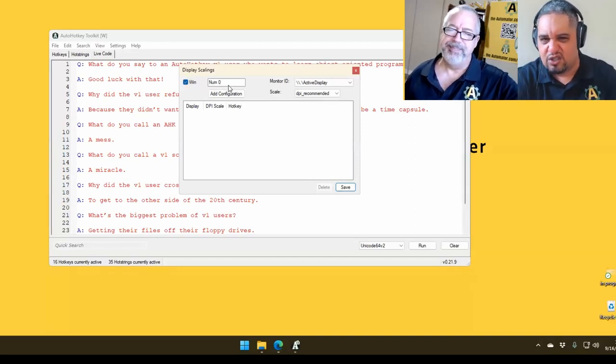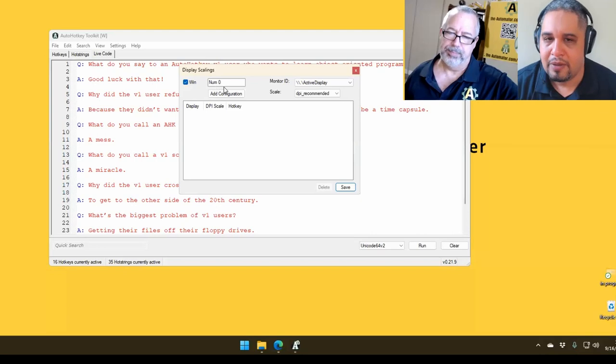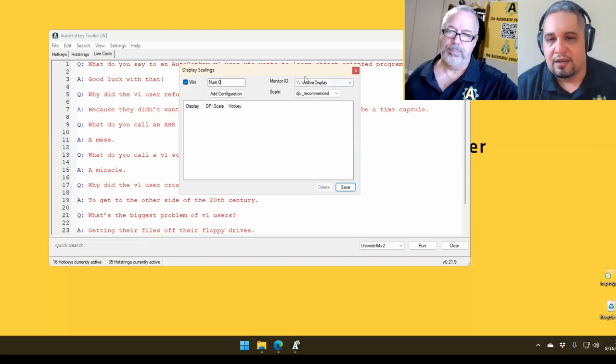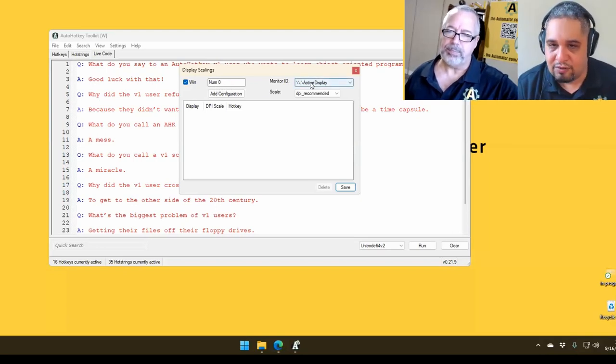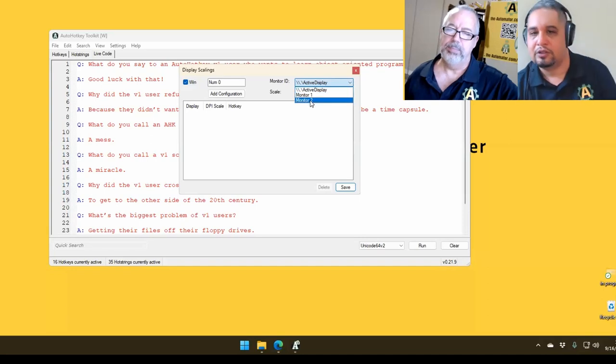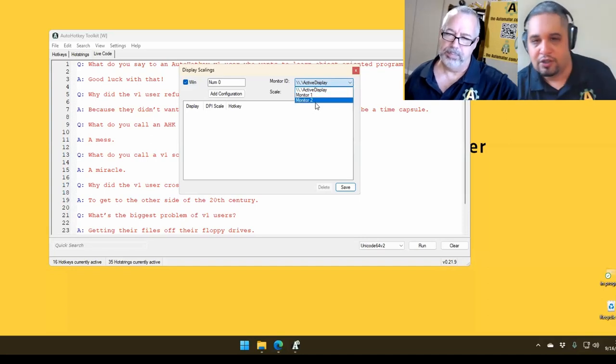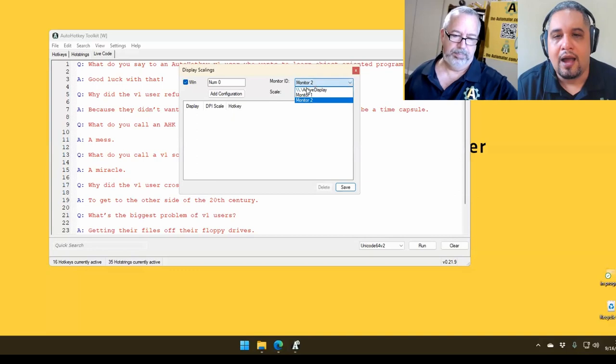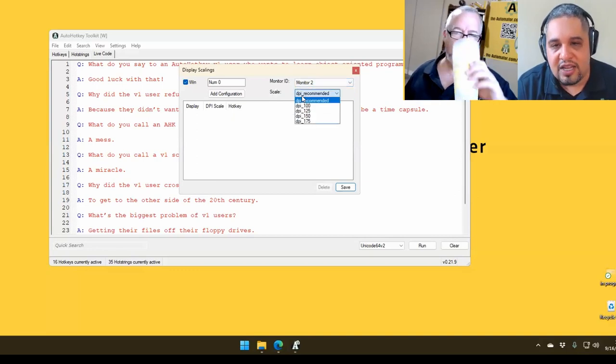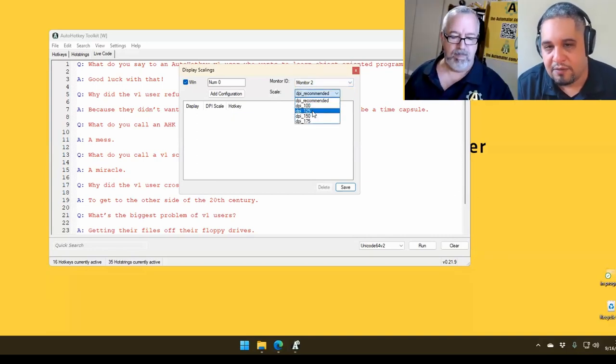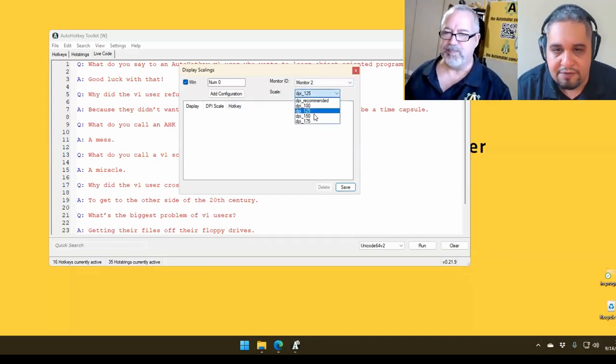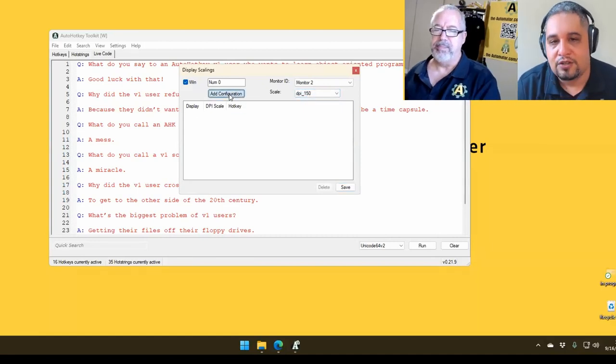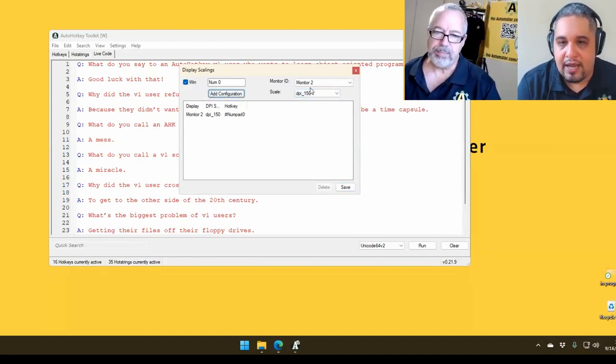But usually I just go with simple hotkeys like Windows Numpad 0, for example. Then you have to select which monitor you want to affect. If you have multiple monitors, you can say monitor 1, monitor 2, it doesn't matter. And then you set what the scale is. So if you want it 125, 150, and then just add the configuration. That's it. That's all you need to do.